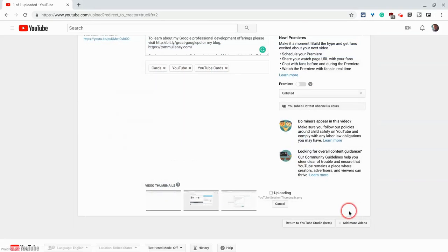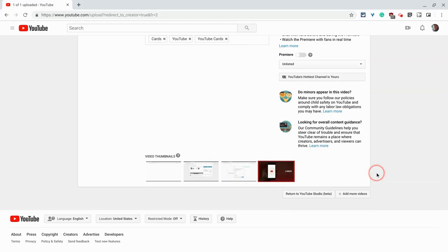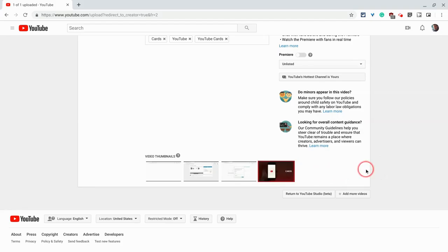So now I have my custom thumbnail. I recommend Canva for custom thumbnails, but you can make them in Google Drawings or Google Slides. This one was made in Google Slides because the 16 by 9 setting is perfect for that.